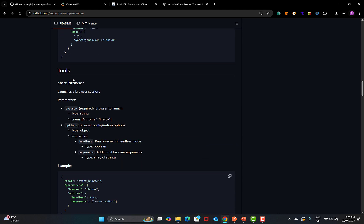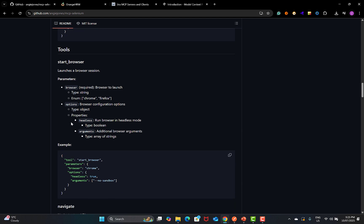In the tools section, we have 'start_browser'. Once we connect the MCP server through Postman, we need to test these tools. The tools need to be developed based on requirements, just like any other requirement for a mobile or web app. The start_browser tool starts a browser session and is a required tool. You need to verify it's mandatory, that it takes two browsers like Chrome or Firefox, and that it supports properties like headless mode or headed mode with arguments.